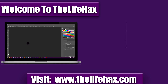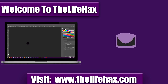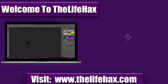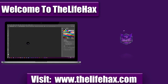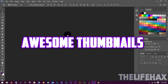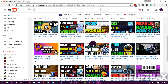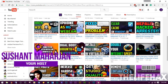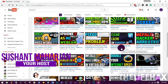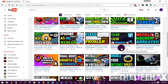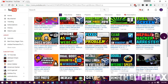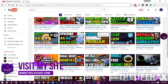What's up, this is Lifex. In this video I'm going to be teaching you how to make a catchy, dynamic, professional-looking thumbnail for your YouTube channel. You need to make a good thumbnail because it will drive good traffic and help you get new subscribers.